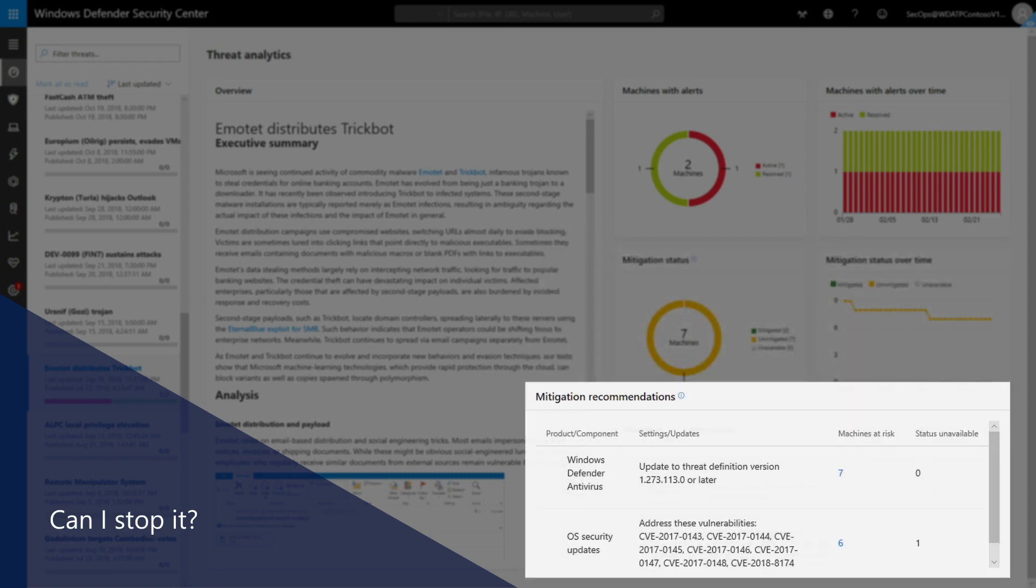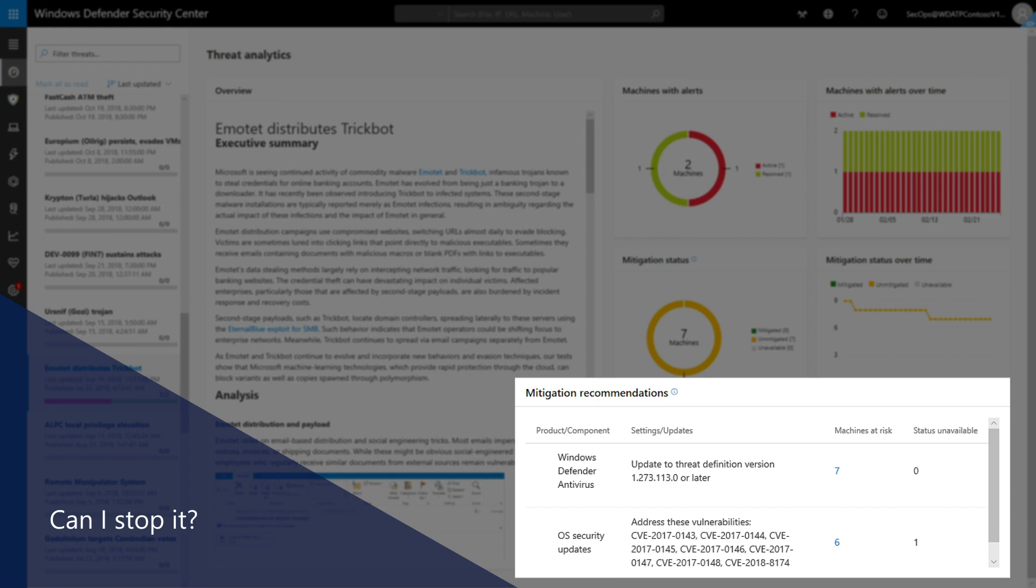Last, it helps identify machines that are exposed to the threat because they aren't up to date or are misconfigured, answering the last question, Am I exposed?